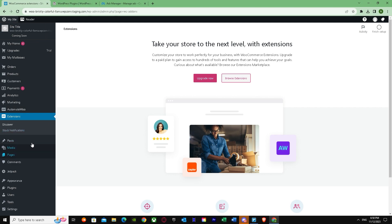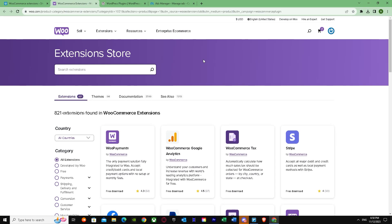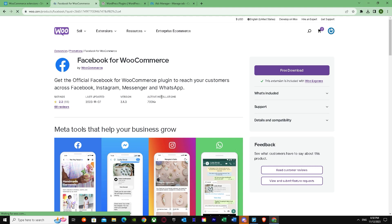I'm going to show you in one second. Just let it load up, there we go. Now what you have to do is search for Facebook right over here again. There we have it—Facebook for WooCommerce. Let me download this extension.